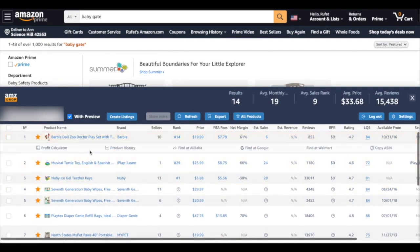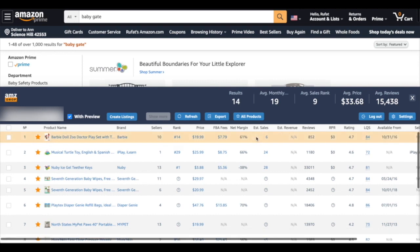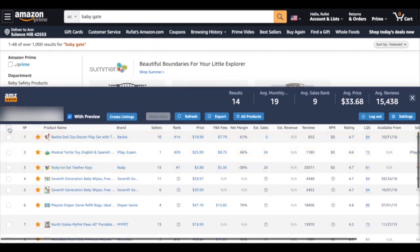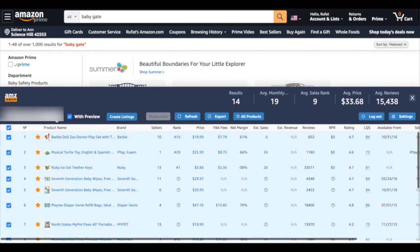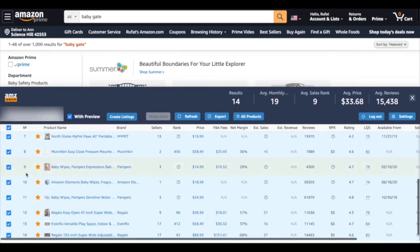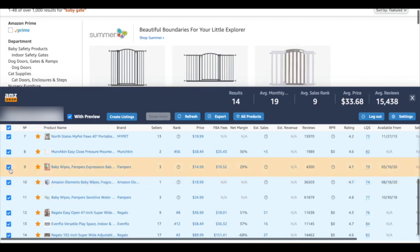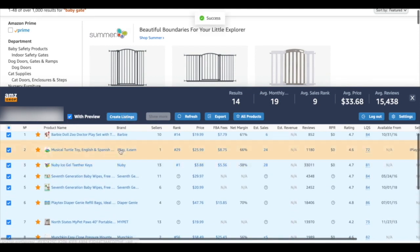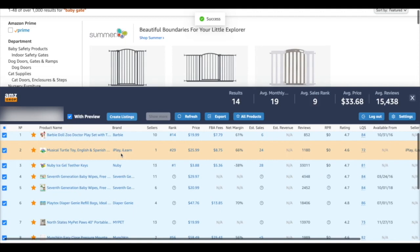When we click on a favorite item, we can see detailed information including profit calculation, product history, and we can even find the item on Alibaba or Google. What we want right now is to upload all the chosen items to our store. For example, if I don't want a particular item anymore, I just deselect it, then click Create Listings.